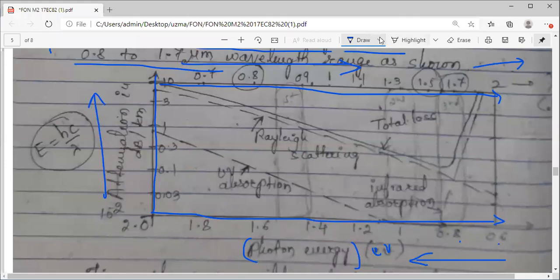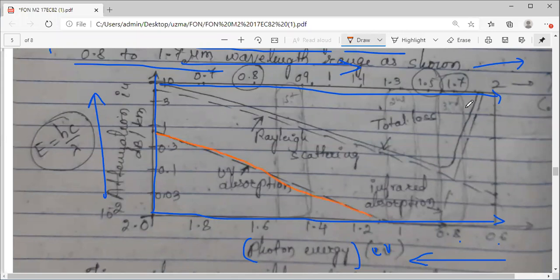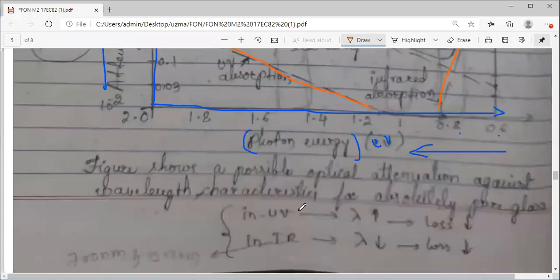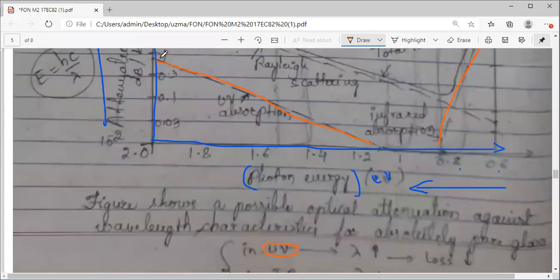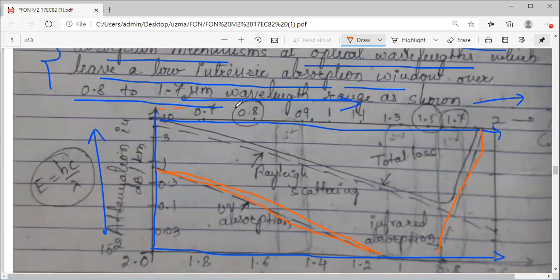For UV absorption — the first line — whenever the wavelength lambda is increasing, the loss is less. As lambda increases, loss is going to be less. And for IR absorption — the second type — that is atomic absorption, also called infrared absorption: when I take a smaller lambda, loss increases. As I go from higher value to lower value of lambda, attenuation comes to loss — reverse case.